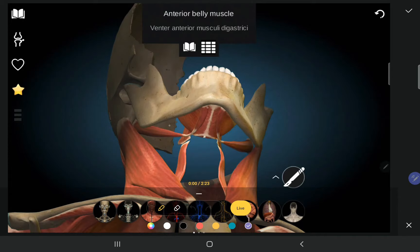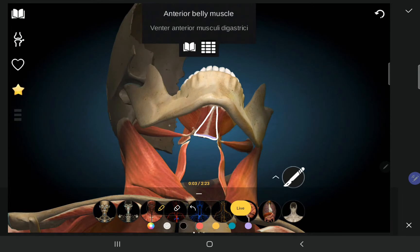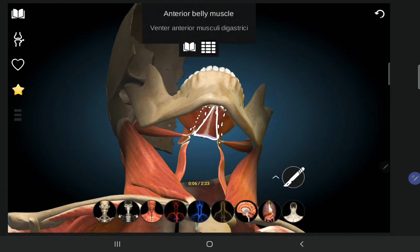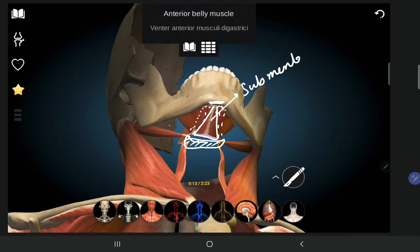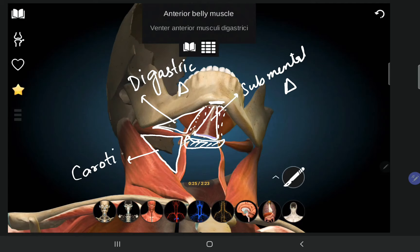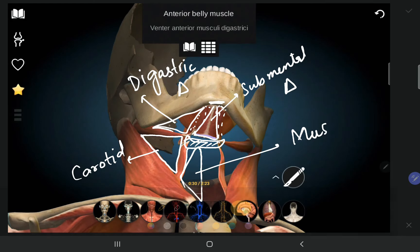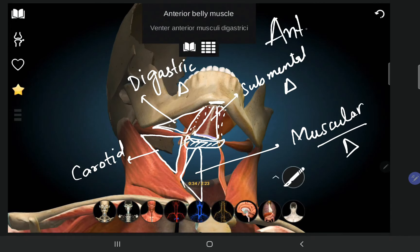We can appreciate the digastric triangle, submental triangle, carotid triangle, and muscular triangle. The muscular triangle is called so because we see the strap muscles in this triangle. These are all four anterior triangles of the neck.